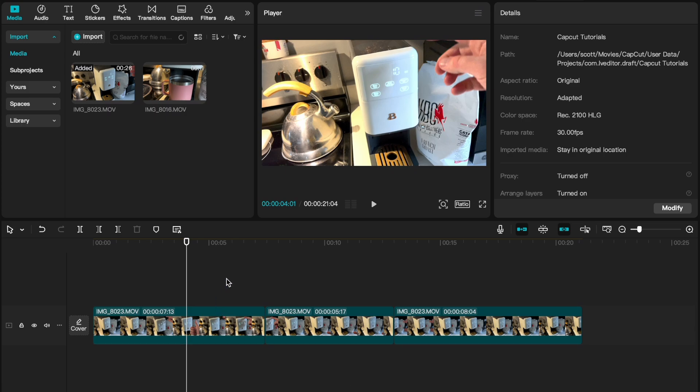Hey there friends, in today's quick CapCut tutorial I'm going to show you how to add video effects to your clips. It's a super simple process, let's jump into it.